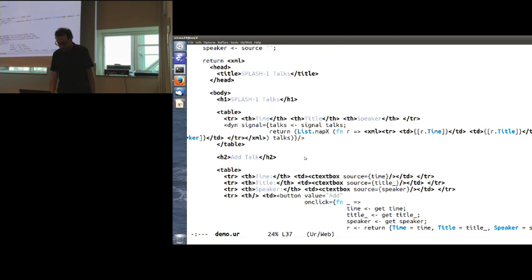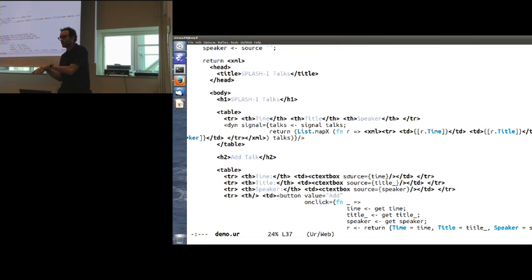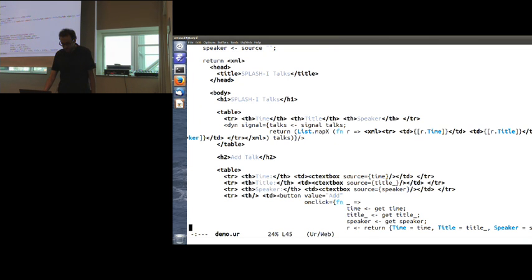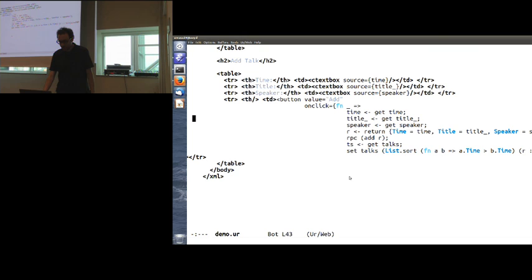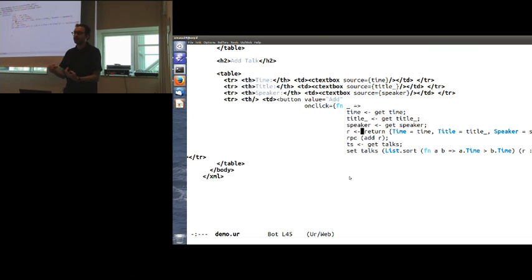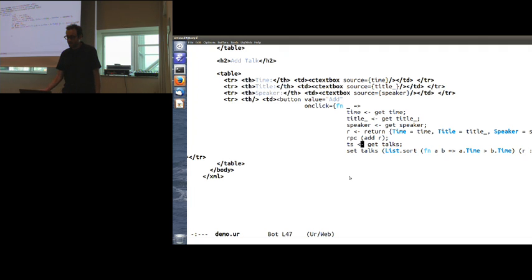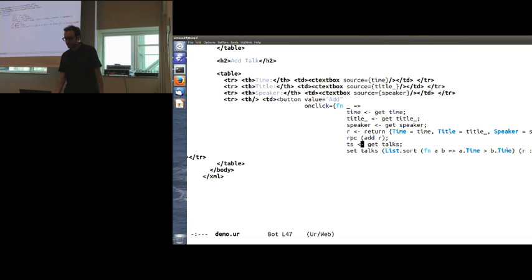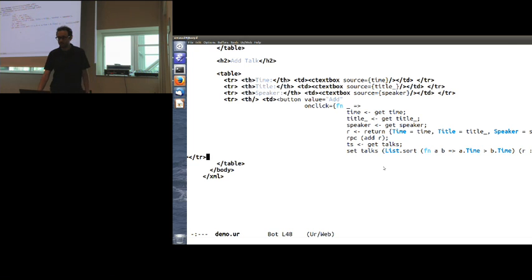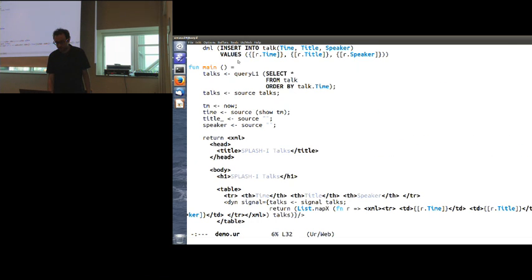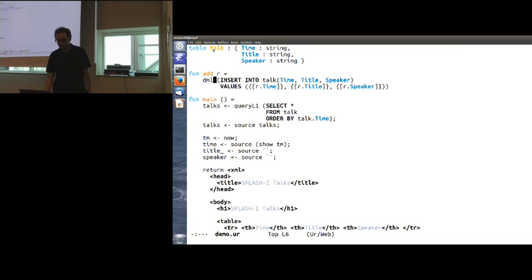We have an HTML table here that has some content built by mapping over the value of the talks variable. List.mapX is a library function for mapping to produce HTML. We sort of went from IRWEB out here to HTML syntax, we escaped in some IRWEB code again, then we're back into HTML syntax, and then escape into IRWEB code again to anti-quote in the values of the three fields of this record. Here are a bunch of text boxes that are bound to particular local variables, so as you type in the text box, the local variable changes also. Finally, an add button that retrieves the values of the local variables, builds a record from them, makes a remote procedure call to the server asking to add that record to the database, and then we update our local variable talks.